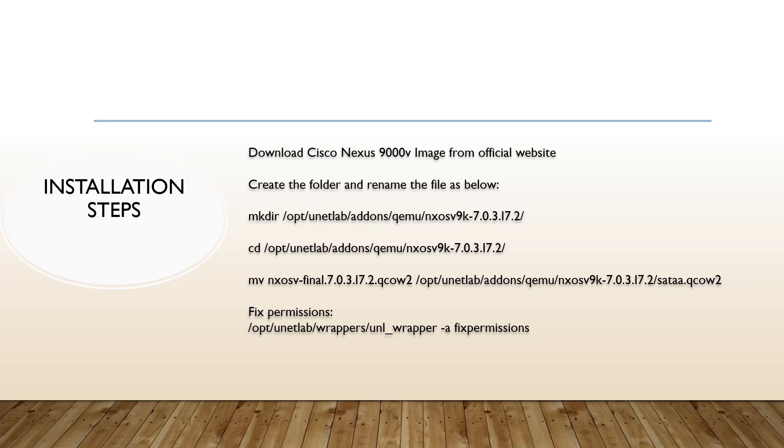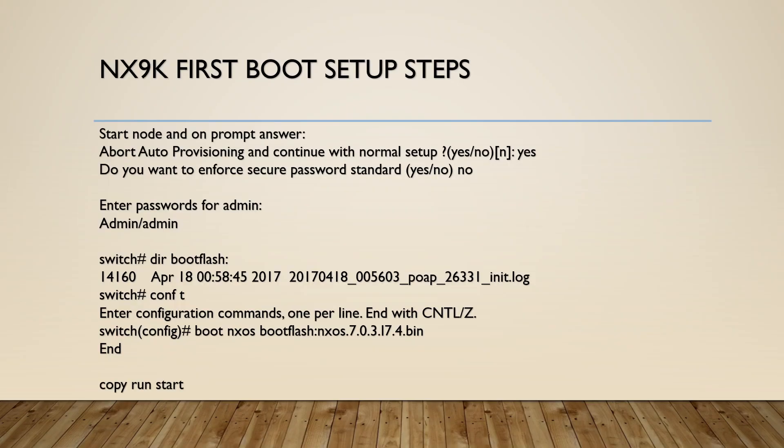Then you have to create the folder under the qemu, because as we discussed in this video series, EVE-NG works on the qemu VMs. So you need to create a separate folder for this Nexus OS, then you have to move the image and fix the permission. This is similar to previous steps, but there are few challenges in the first boot up you have to do a few steps.